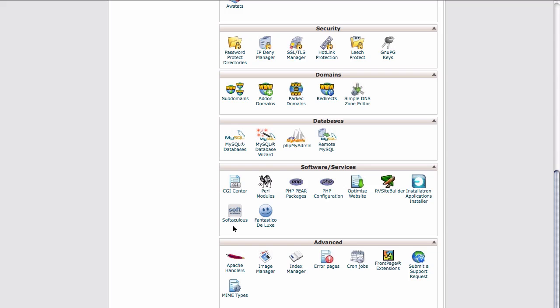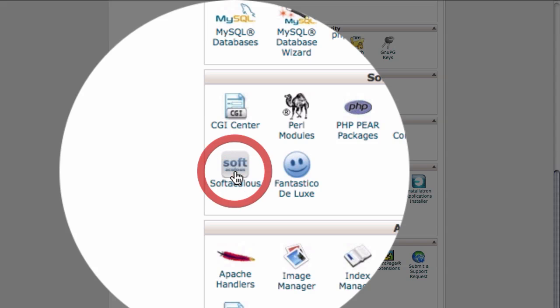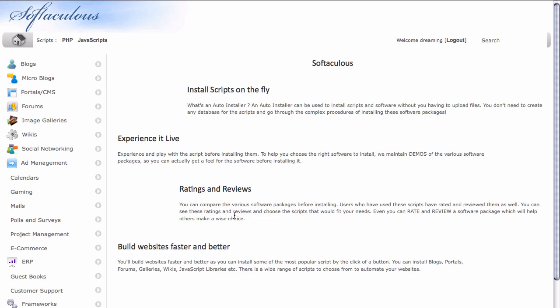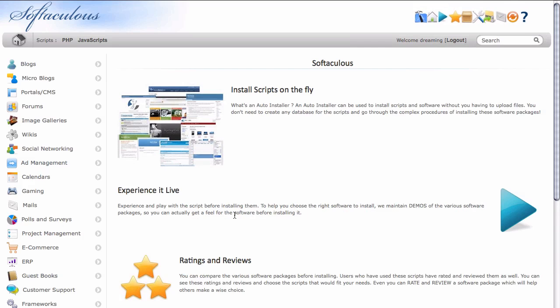For this video, we're going to use the Softaculous installer, as this is the one that I prefer to use, although the other two work just fine. This is one I just happen to like and feel most comfortable with. So I'm going to click on the icon to launch the Softaculous program.